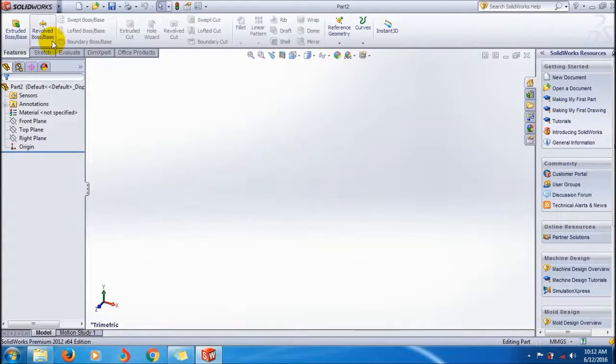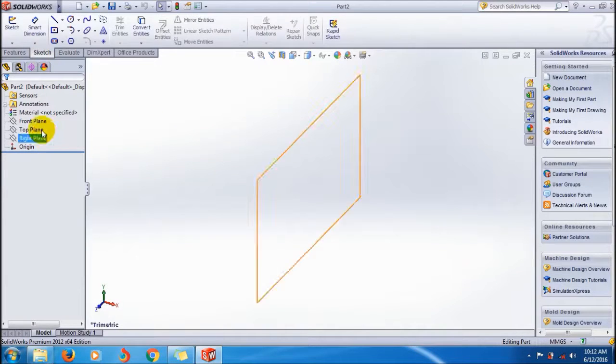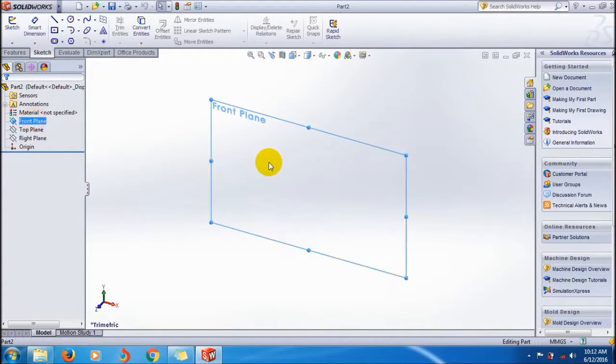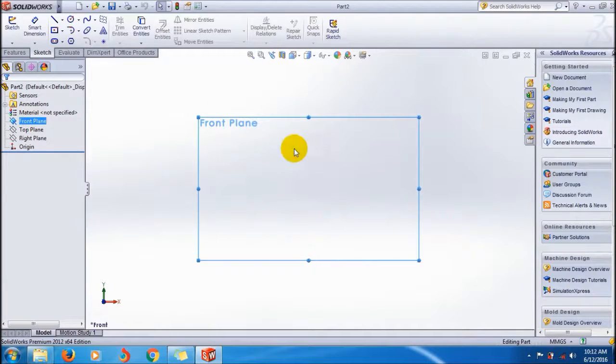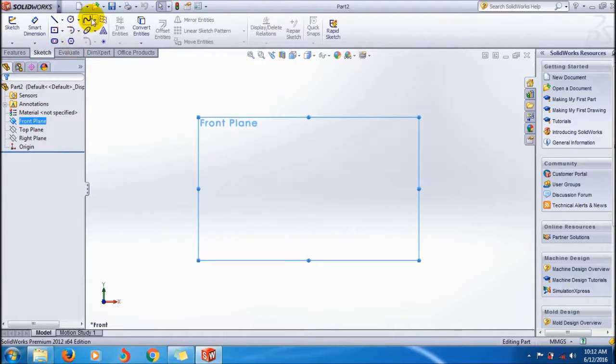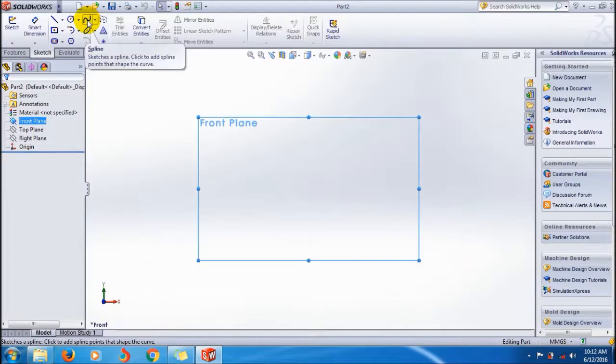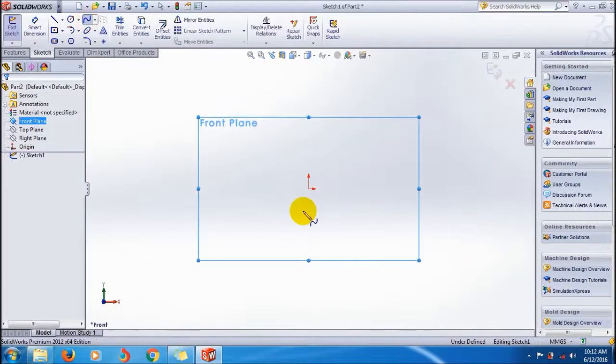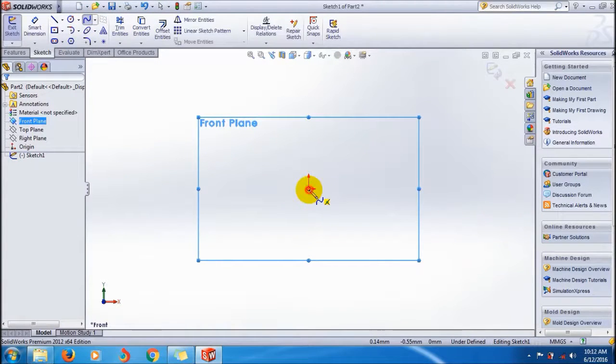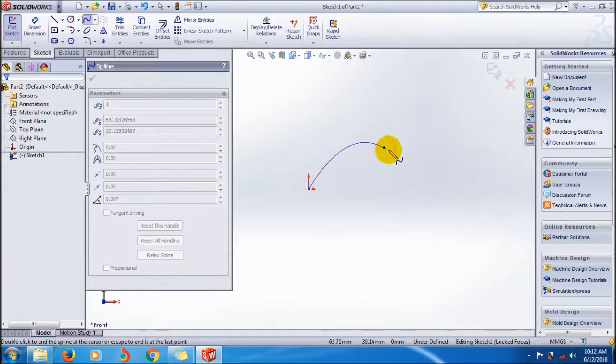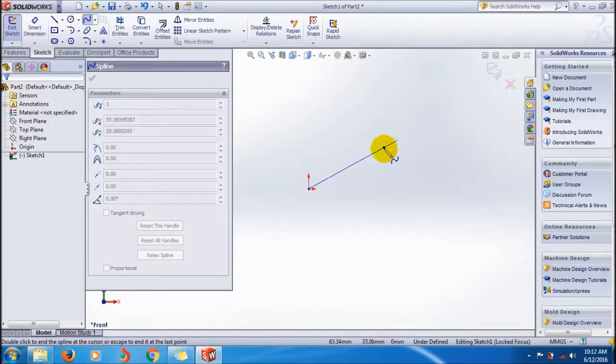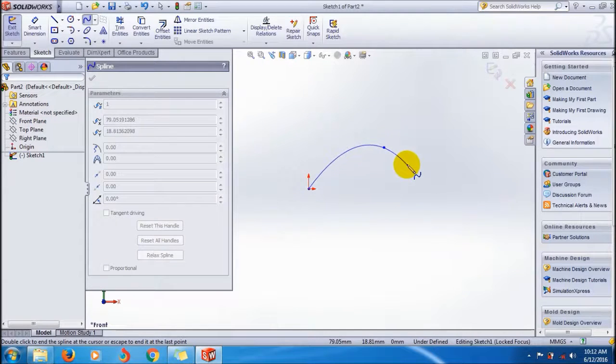I will show you how to do it. Go to sketch, first select a plane, for example, normalize it and first create a path. Let's explain, I'll just create a path, a curved path.